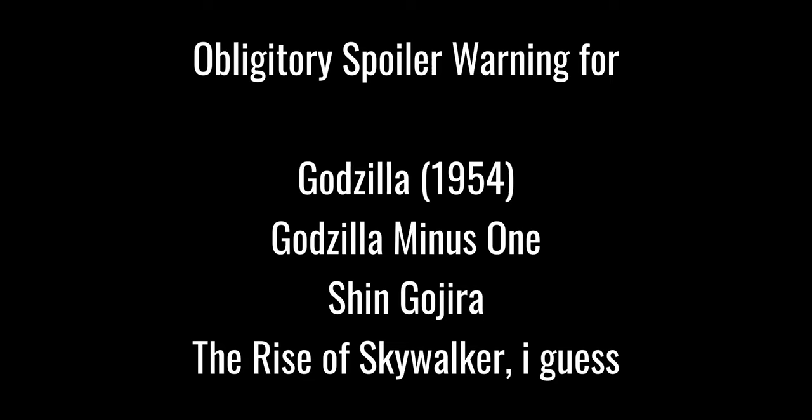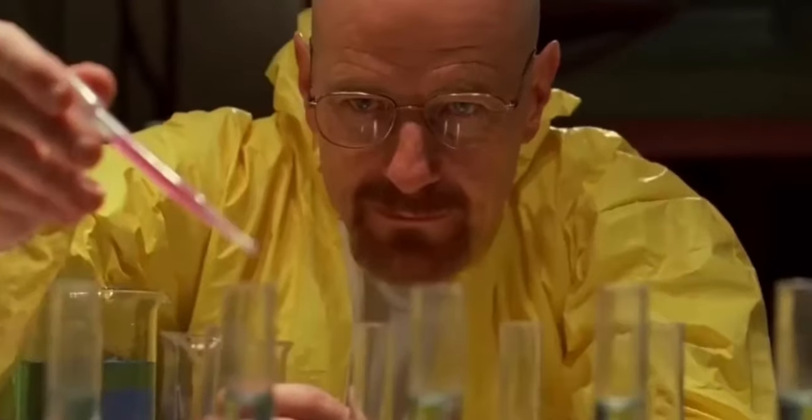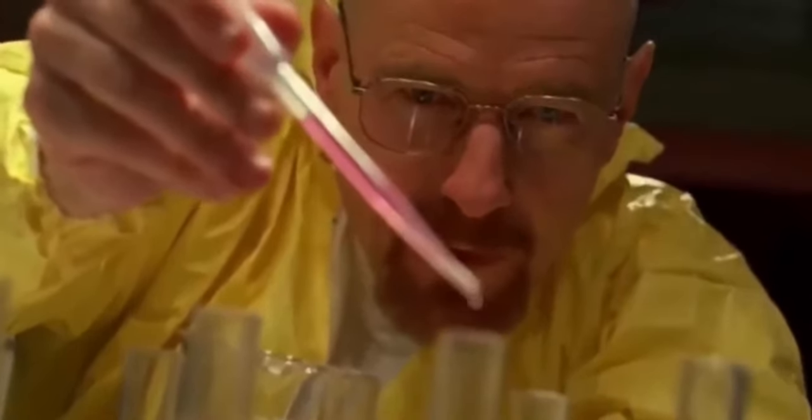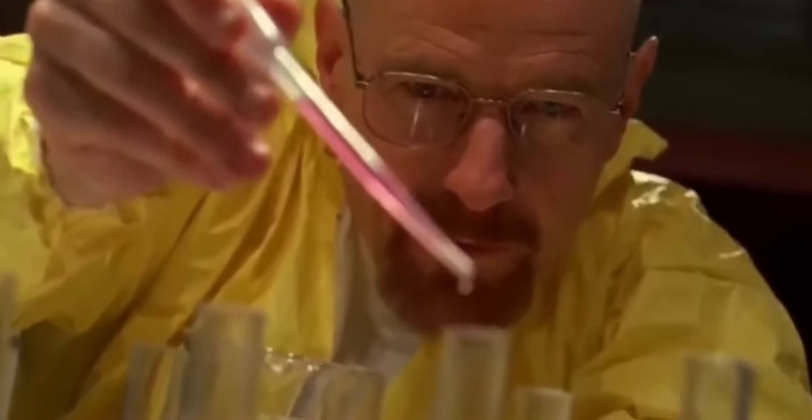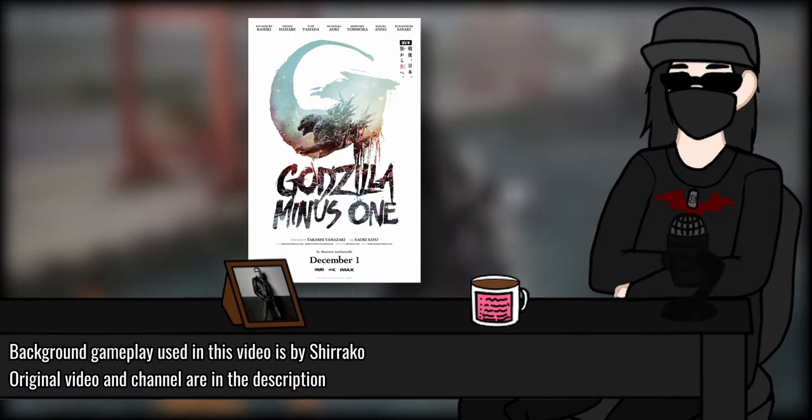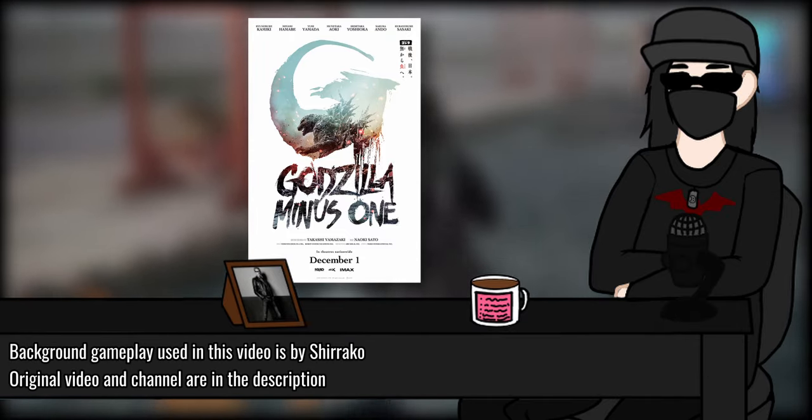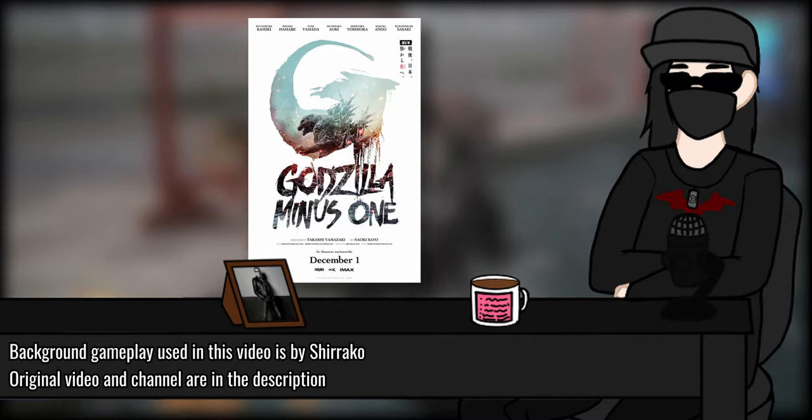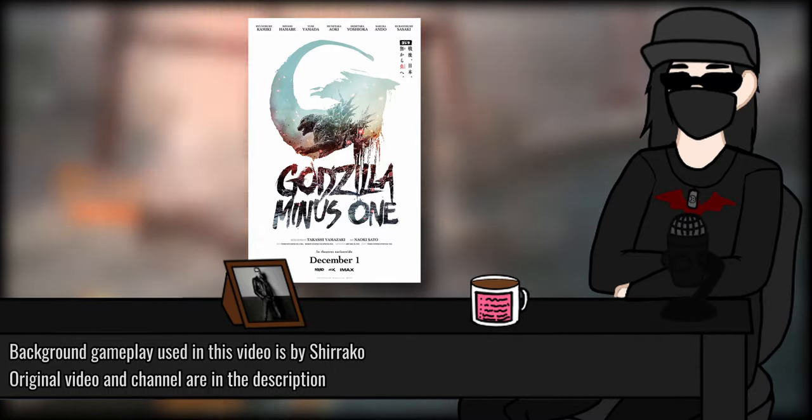Spoiler warning, because duh. Japan had seven years to cook, and dear lord did they cook. Godzilla Minus One is the new Japanese Godzilla movie, seven years after their latest live action installment, Shin Gojira.